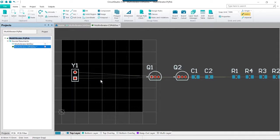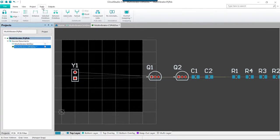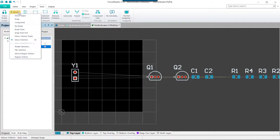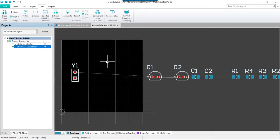For the next component, we're going to try using the move component command. This can be done in two ways, so we'll go ahead and try them both. Go to the tools tab and access the move pulldown and select component from this list. This will change your cursor to a command crosshair.